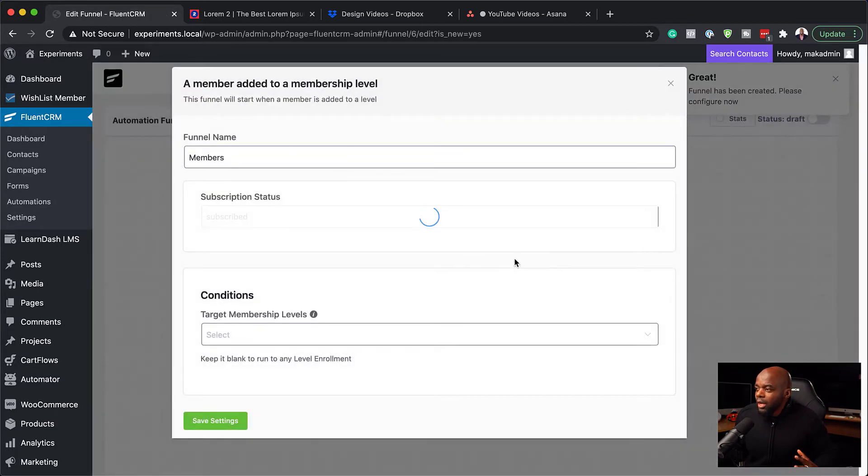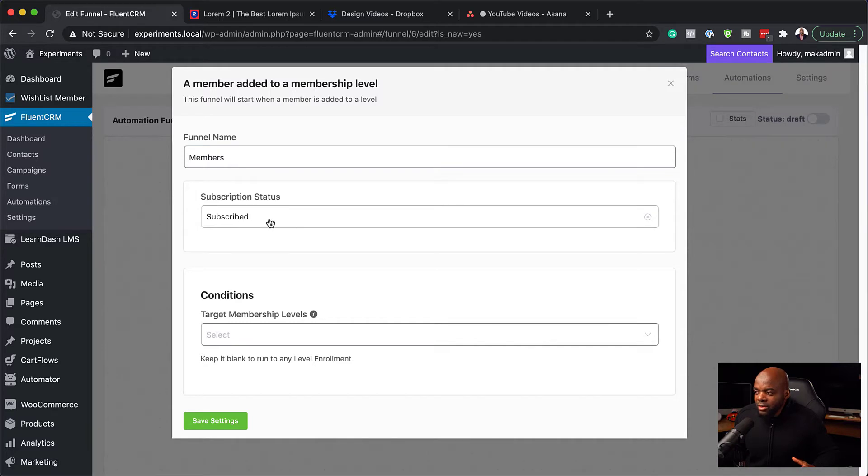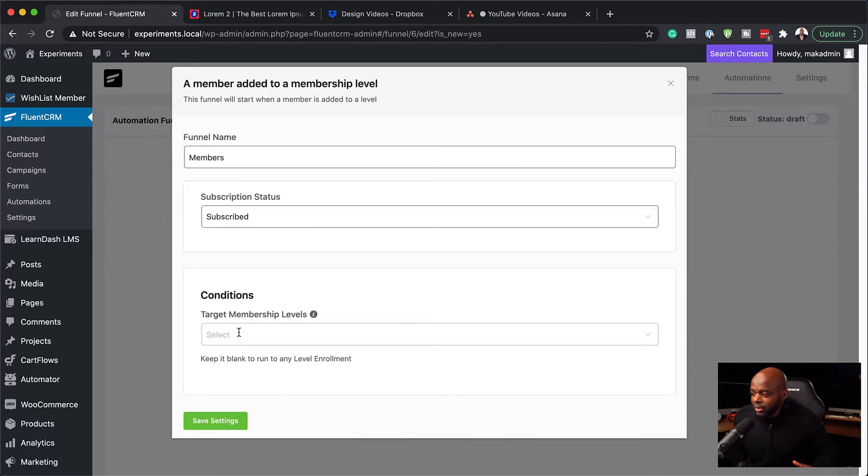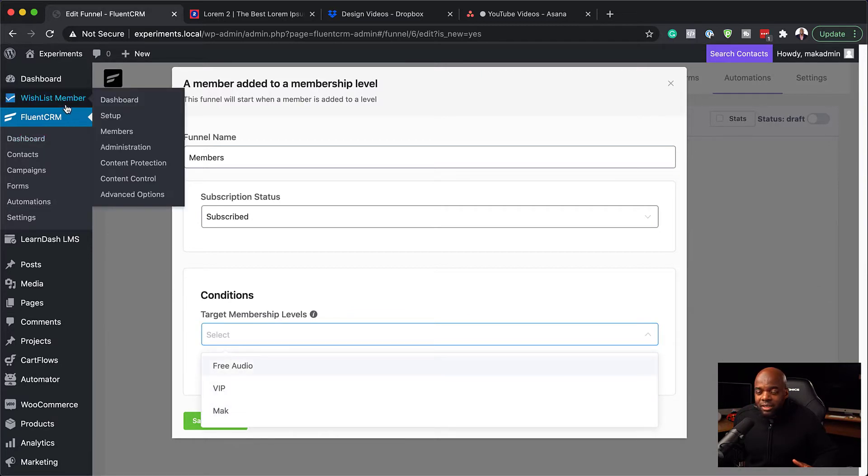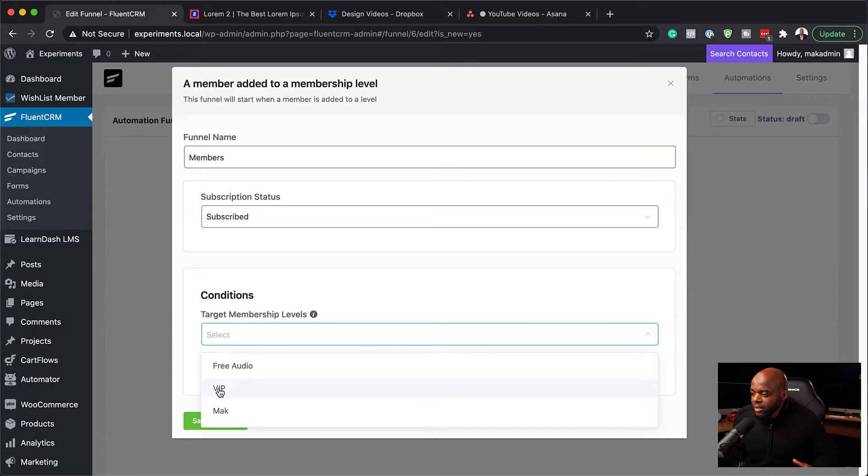So right now, our subscriber here is going to be subscribed. That's great. Here is where we choose our membership level. If I click here, these are the membership levels which I created earlier on in Wishlist Member. You can see here there's VIP, Mac and Free Audio. I'm going to select VIP.